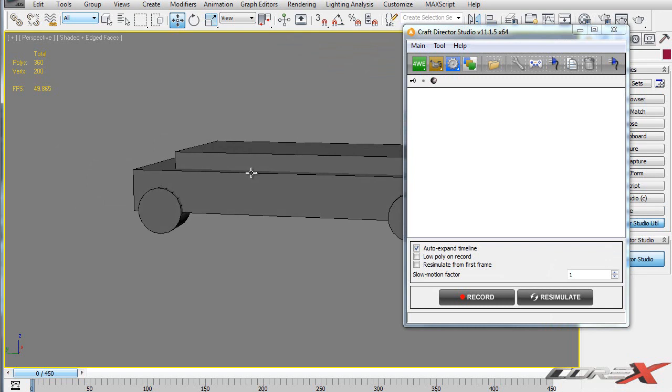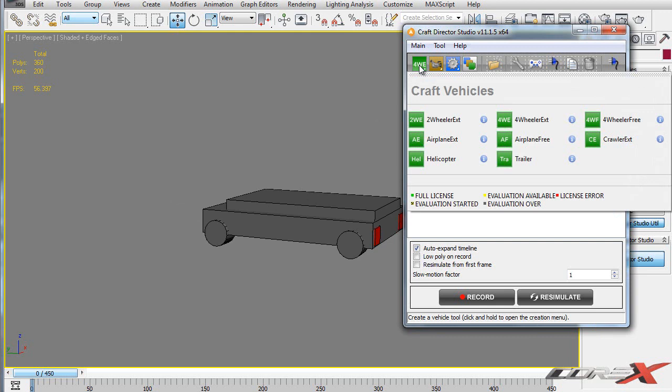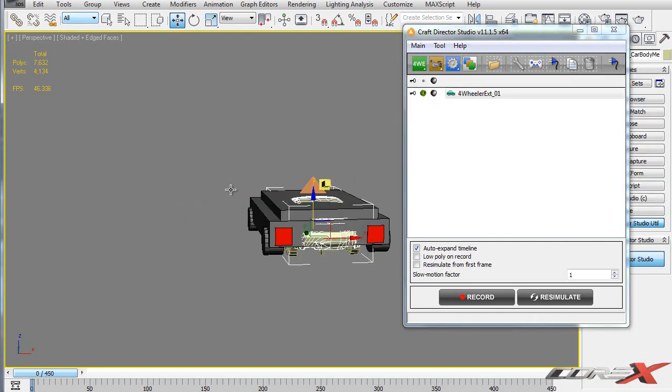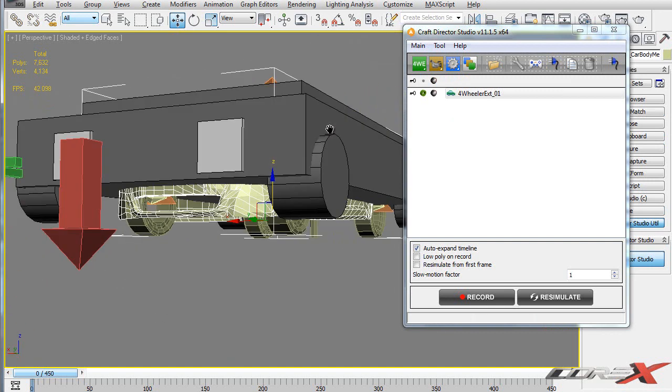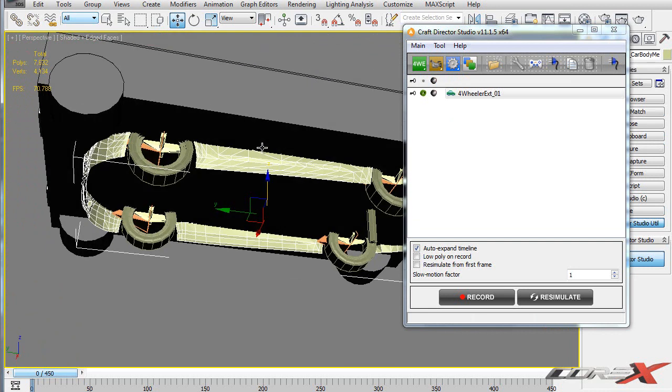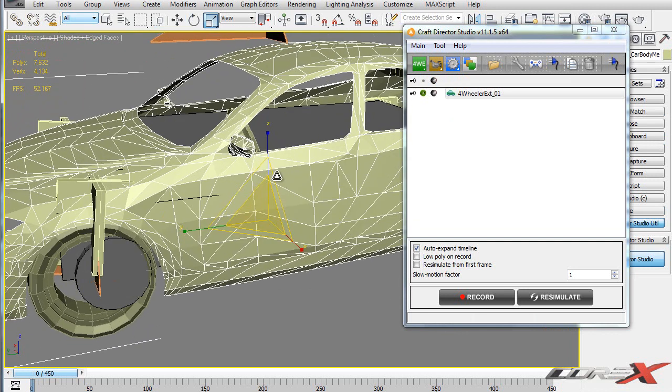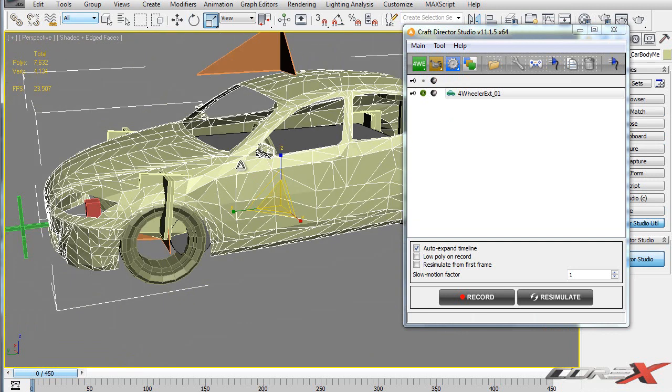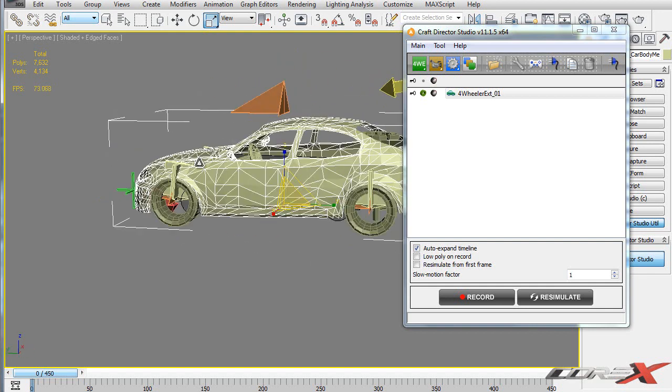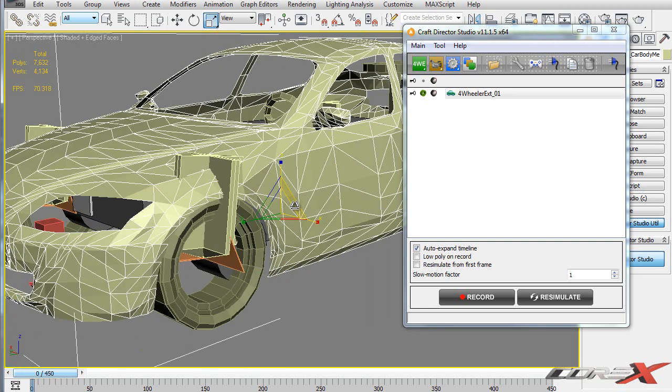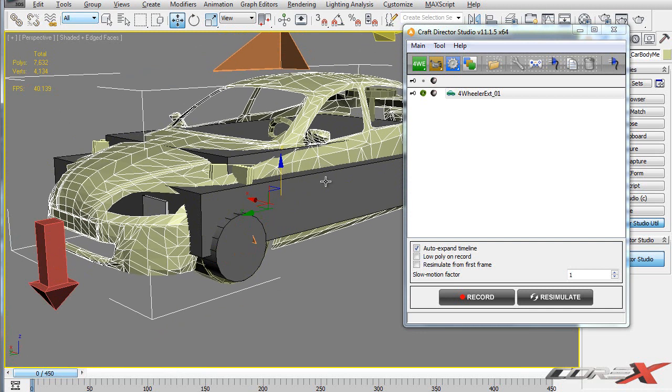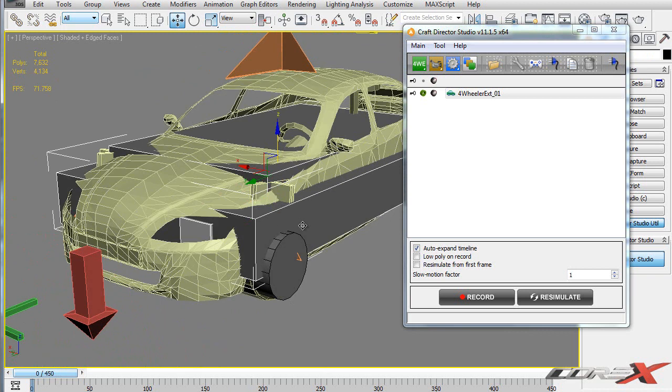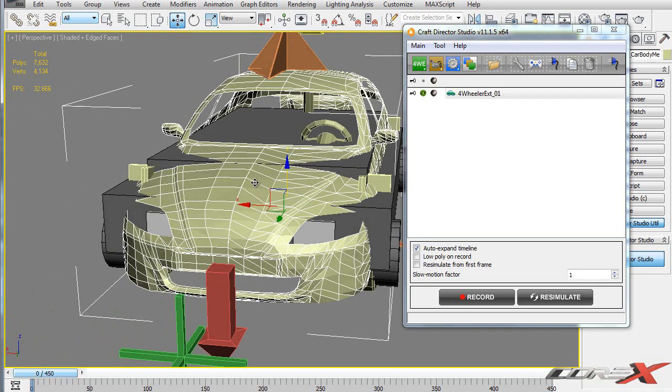So what you're going to do to actually do this animation is click and hold on this 4WE icon and then click on 4Wheeler extended. That's going to actually create the vehicle. So as you can see the vehicle has been created and that's like actually like a prototype of the actual vehicle. So I'm just going to go ahead and scale this thing up so you can actually see what's going on. So that's like a temporary vehicle. It actually works with any car that you have. So even if you have a very complex model, what you want to do is try to scale down and move up, down, whatever you want to fit this prototype onto your main car.